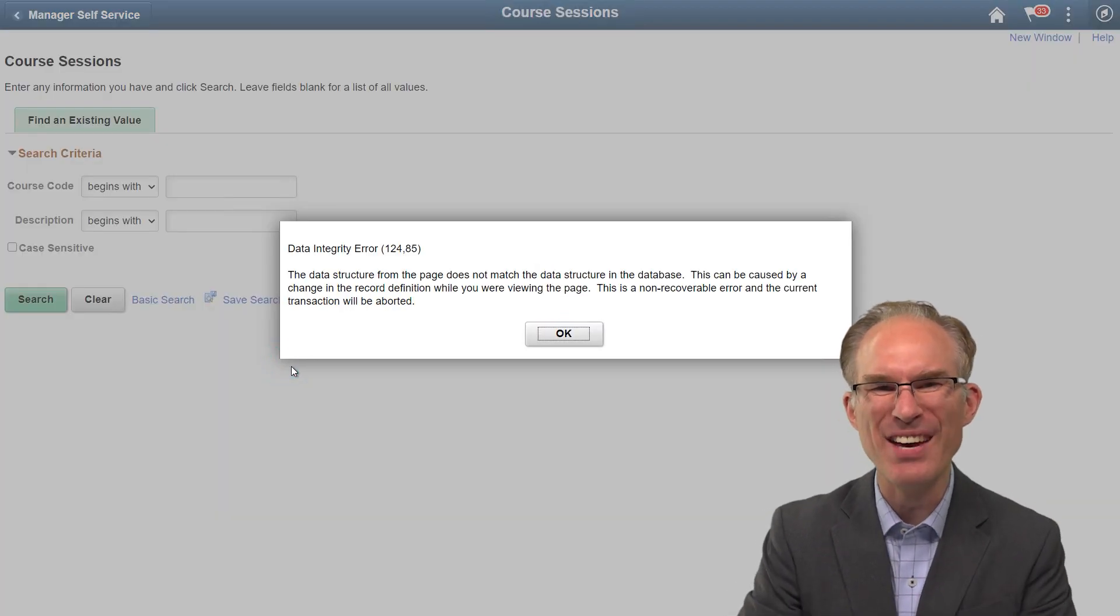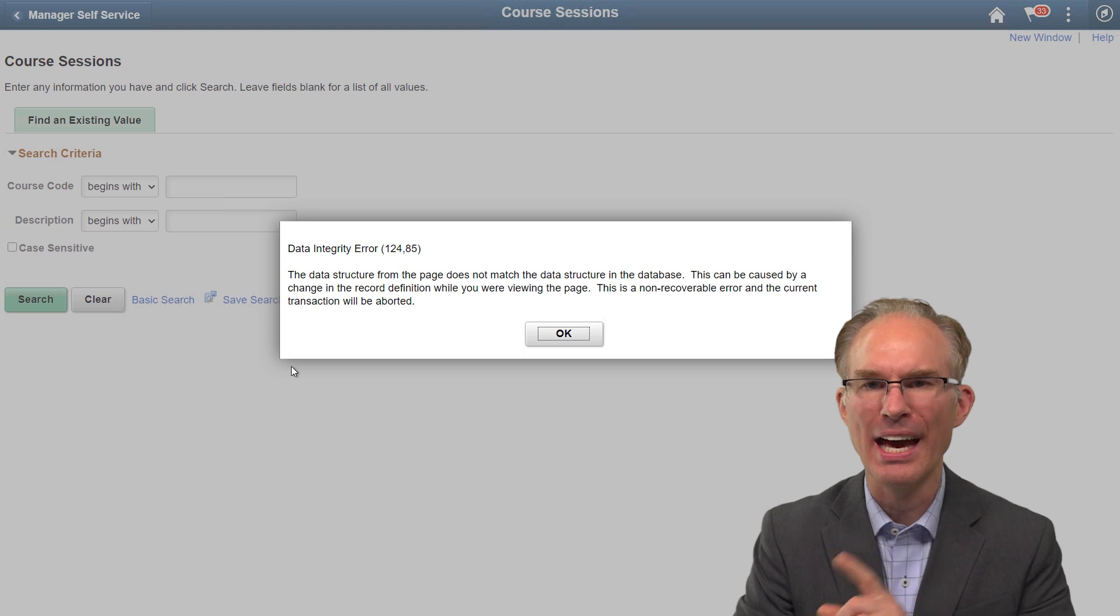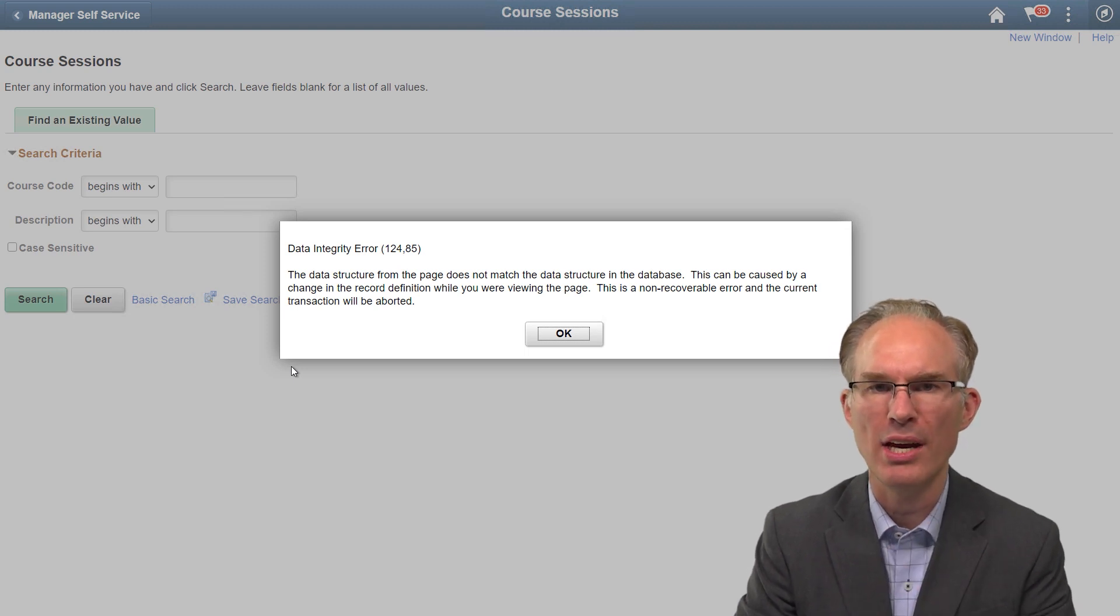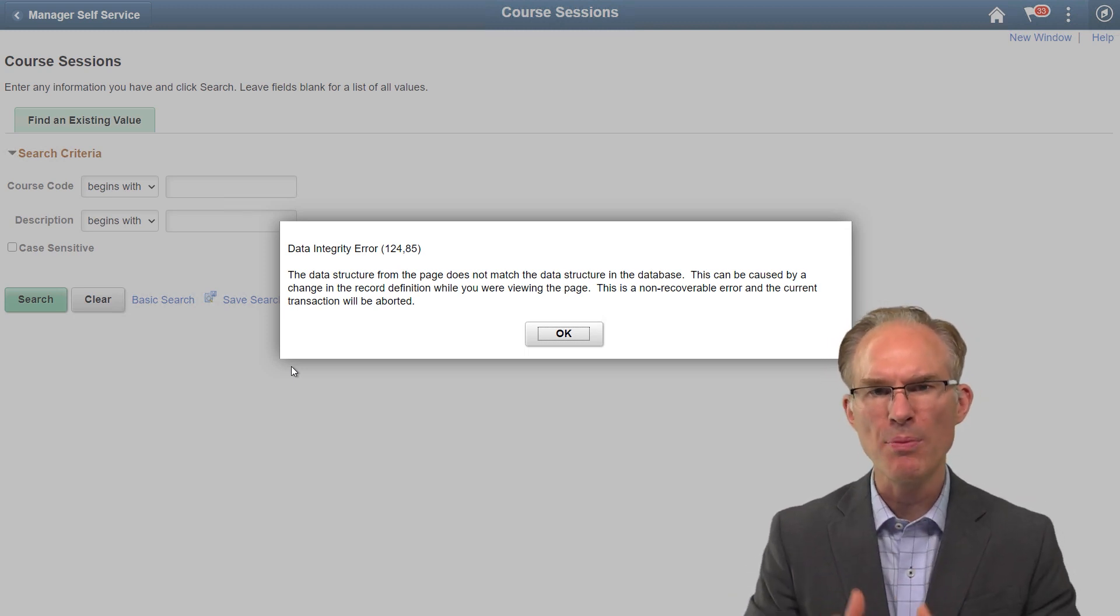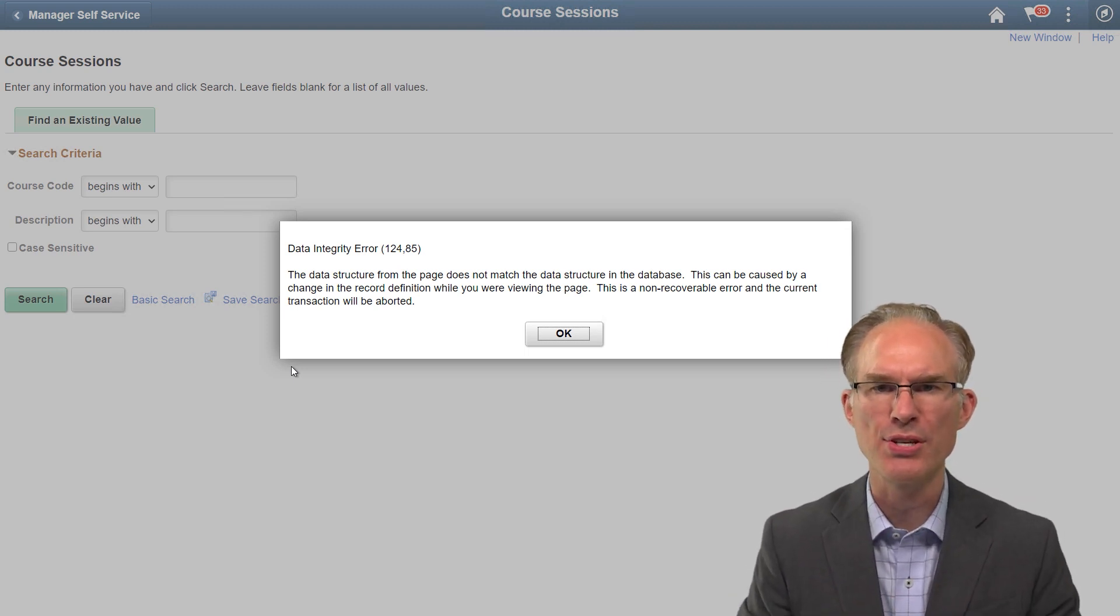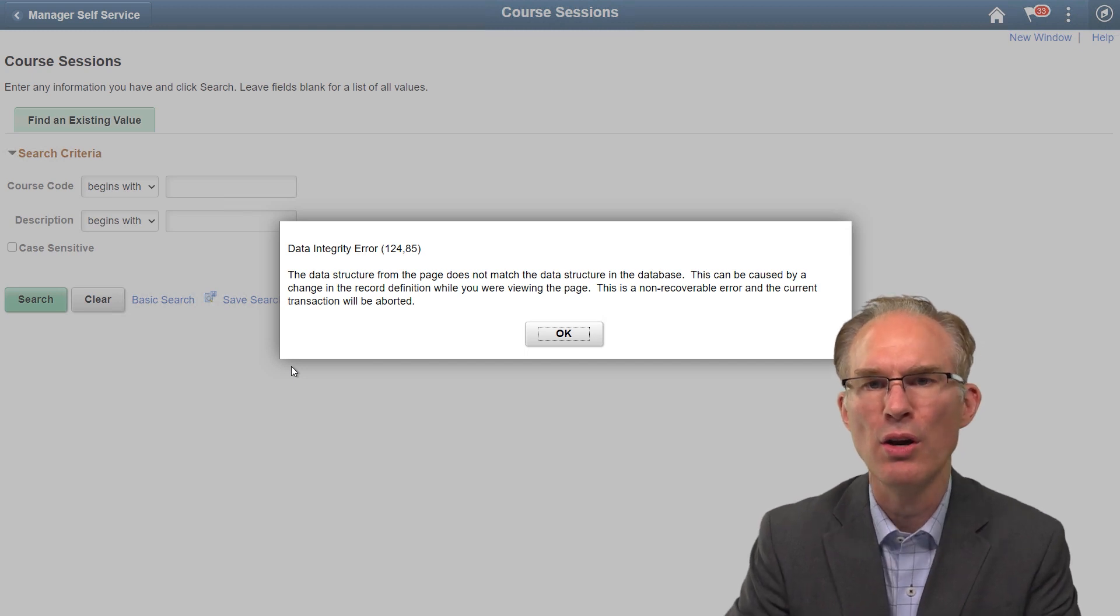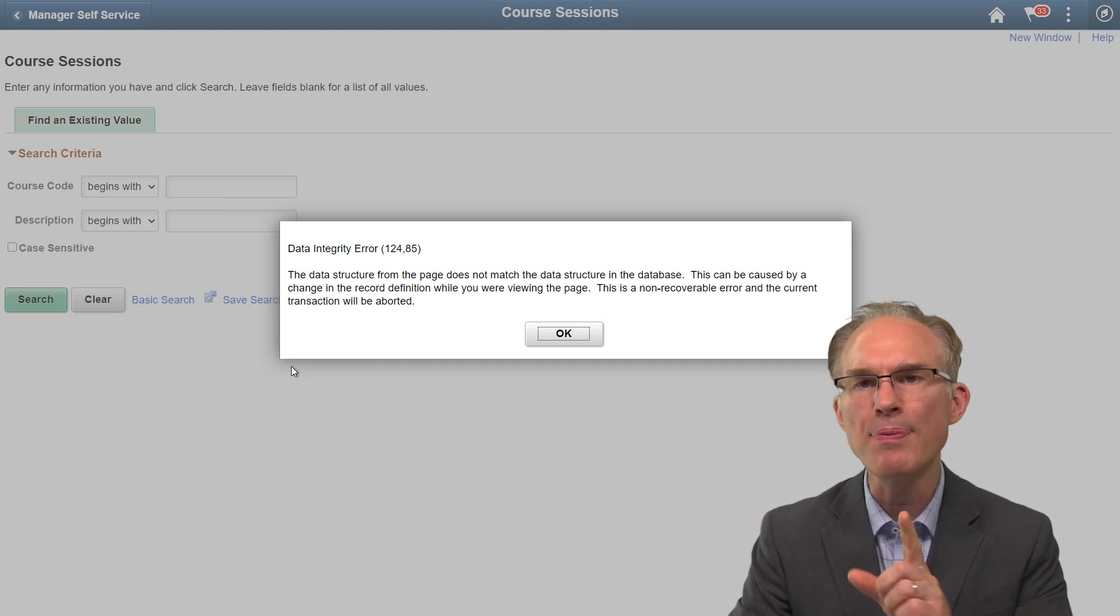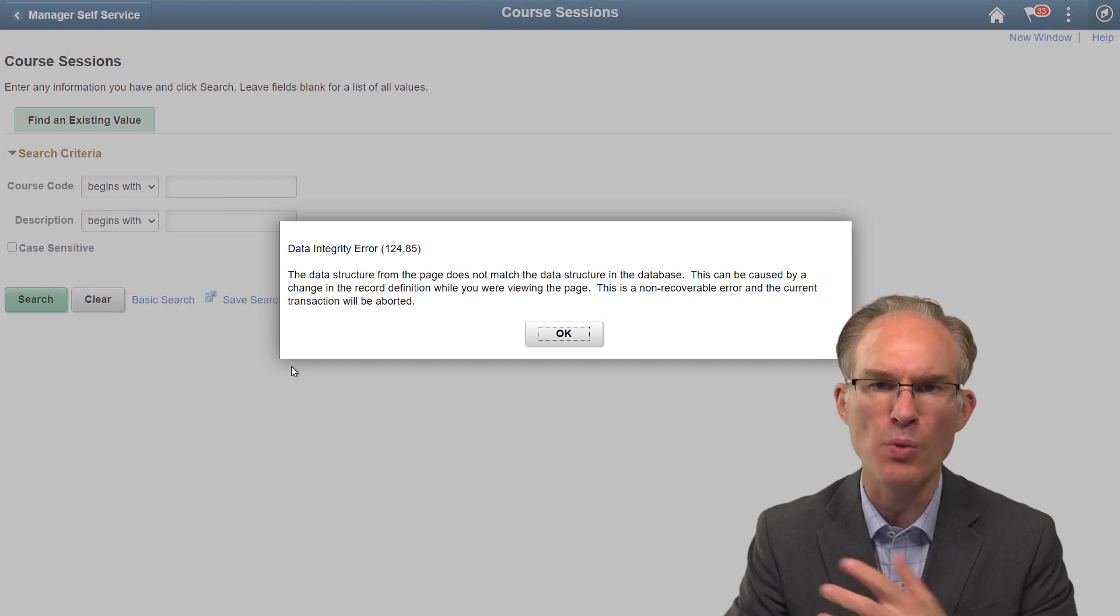Oh, did you see that message that just popped up when I clicked on the checkbox? Yeah, you've probably seen that before, that data integrity error. Basically, the component processor is saying, hey, you changed the code and we need to reload.